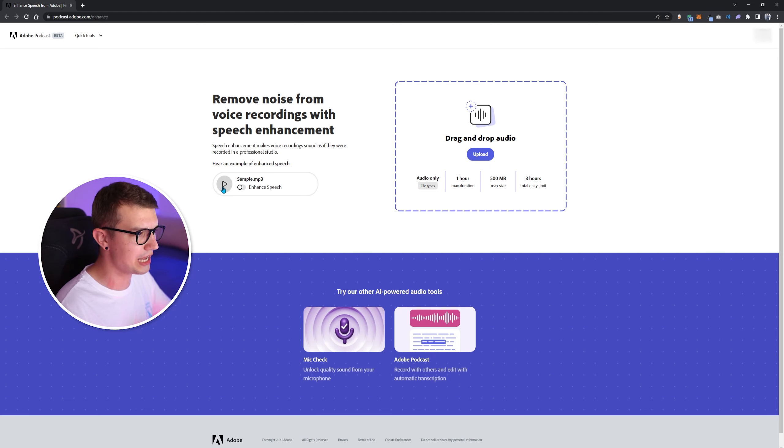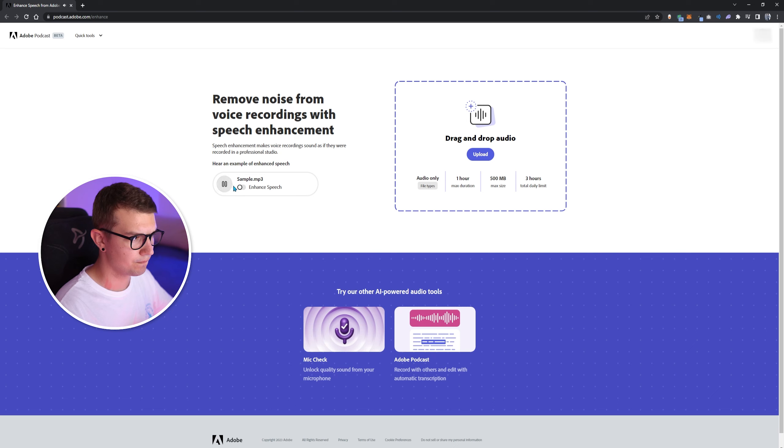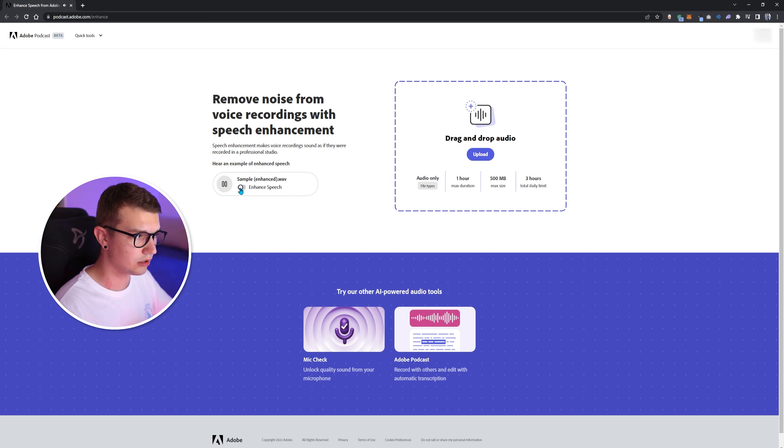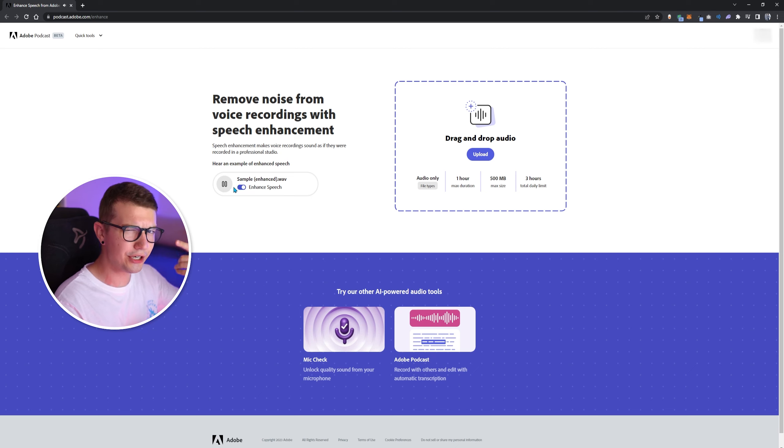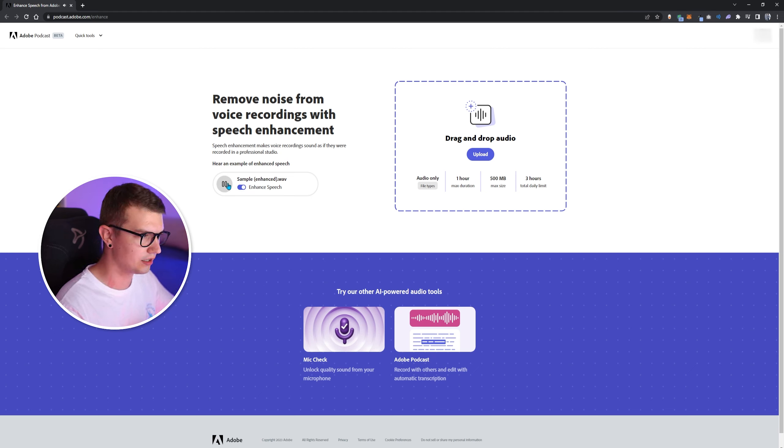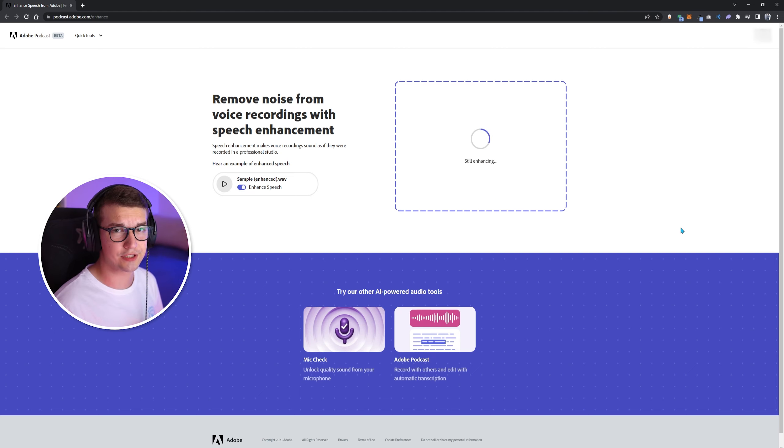So we can even hear the sample right here. I'm in a conference room with the window open. And if we click Enhance Speech. Not the best place to record audio. Can you hear the difference? It's pretty crazy. Enhance Speech.